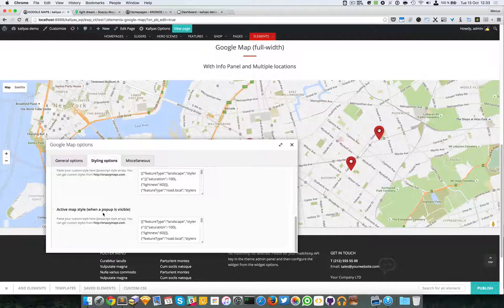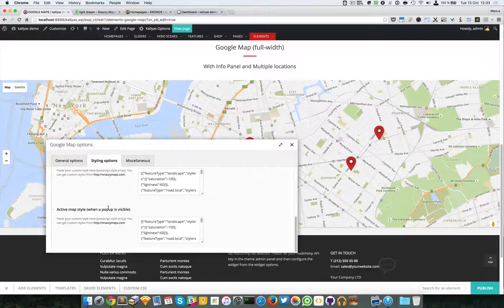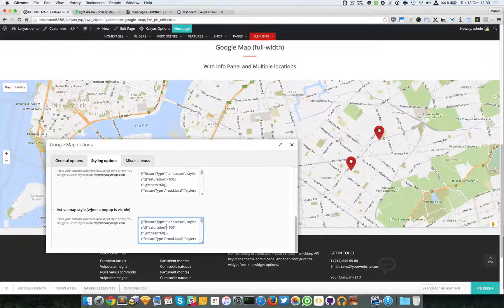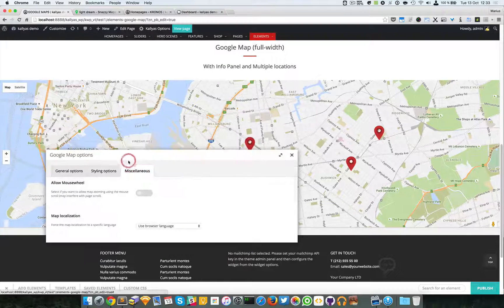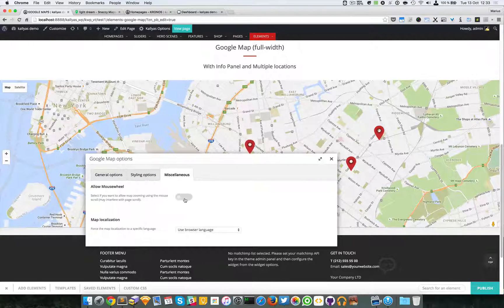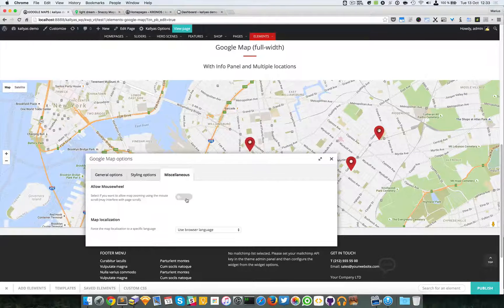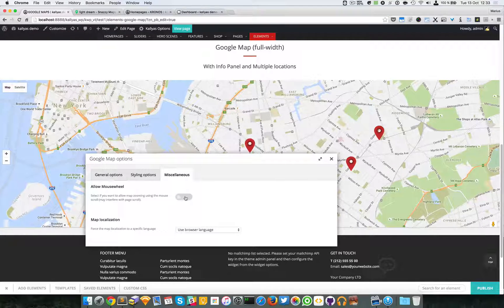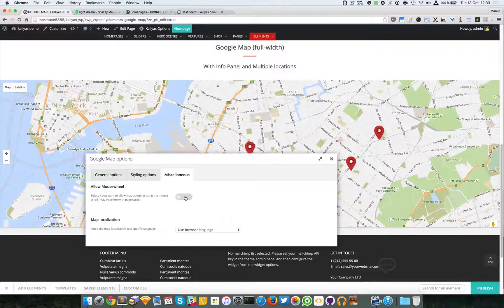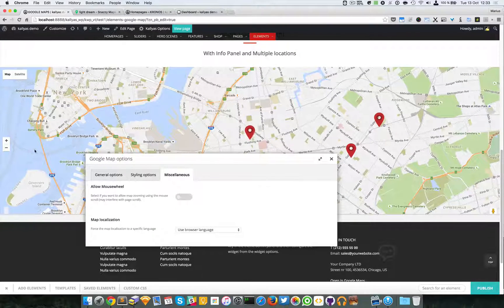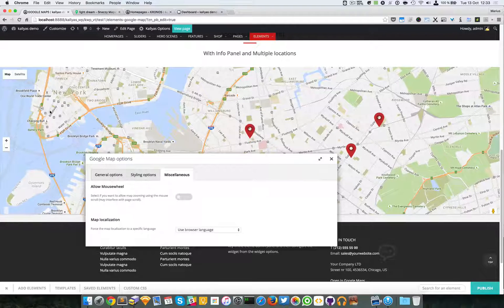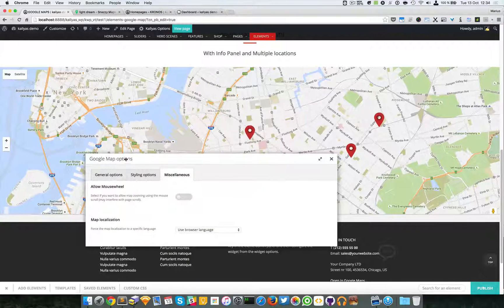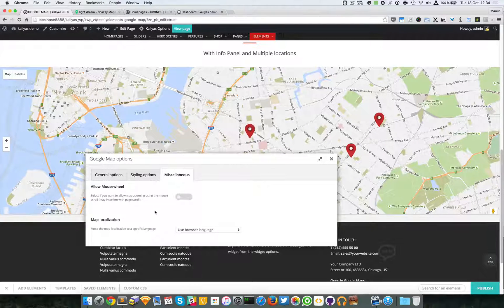You can also have an active map style. Again, you should paste it here and when the pop-up is visible. So this option, like I said, do not use it if you have the maps as full screen, because when you scroll it will actually just zoom in and zoom out, so they're locked—users are locked into this view with only the maps to zoom in and zoom out.